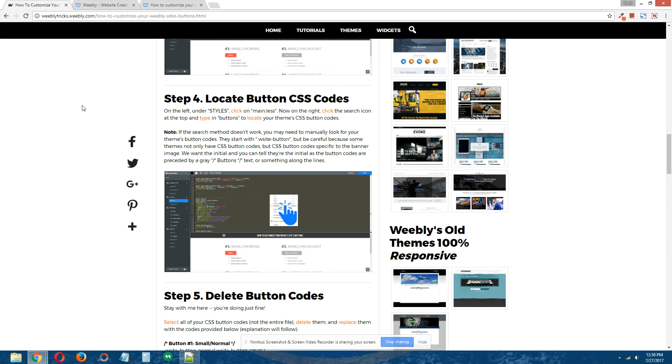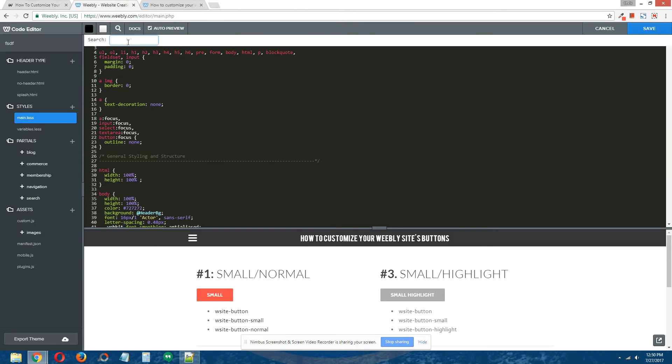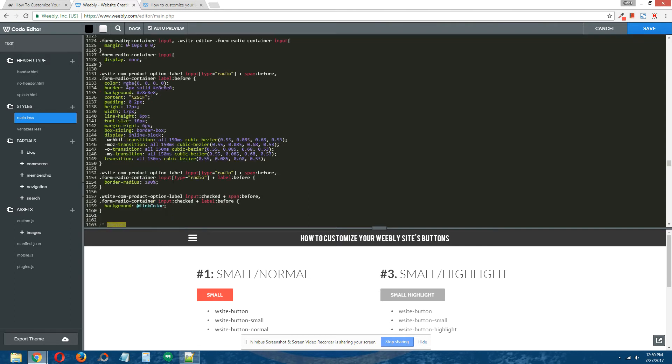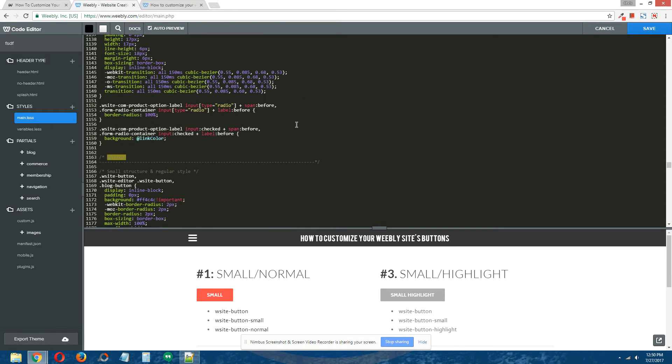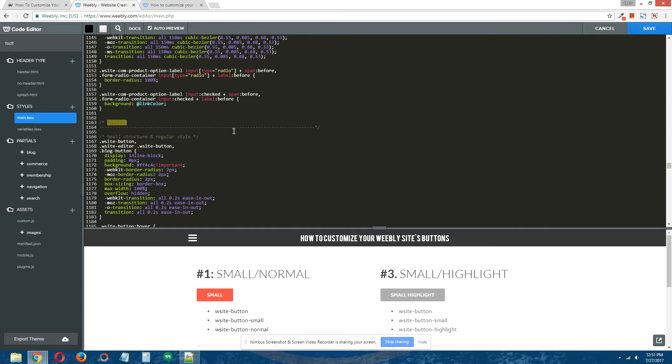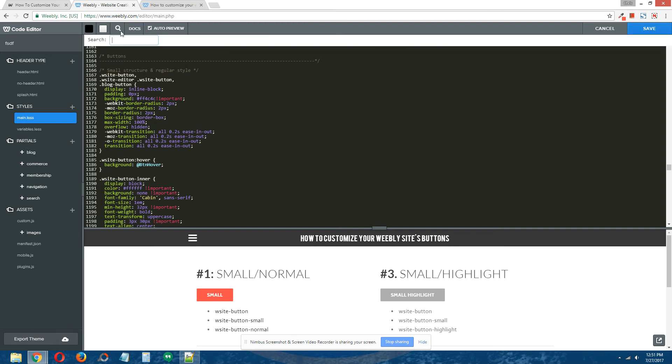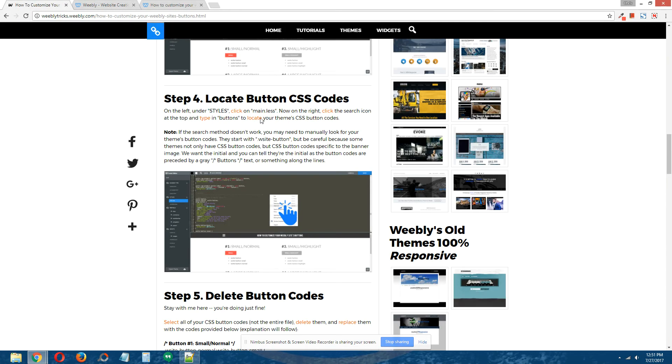Step 4: Locate button CSS codes. Back in the Weebly editor, at the top click the little search icon and I'm going to type "buttons." This will usually give us the results and allow us to find the button codes. I think all Weebly themes have the word "buttons" as an introductory text.